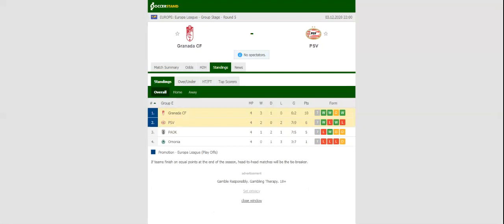There will be fireworks when Granada and PSV square off against each other at Estadio Nuevo Los Cármenes in the Europa League group stages round 5.